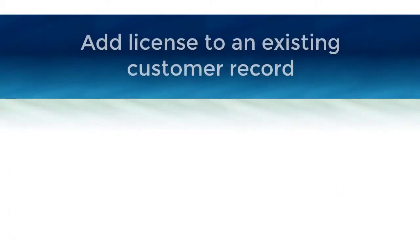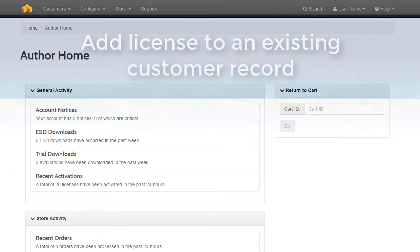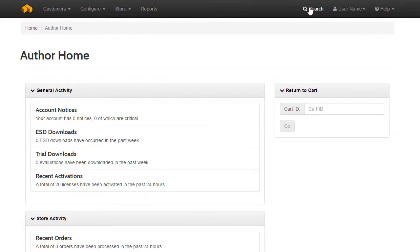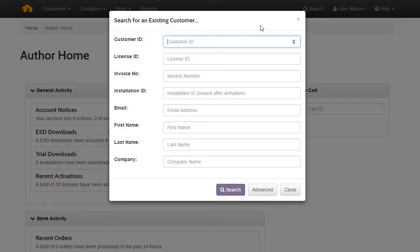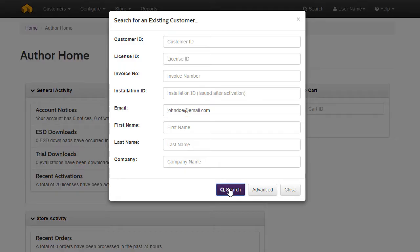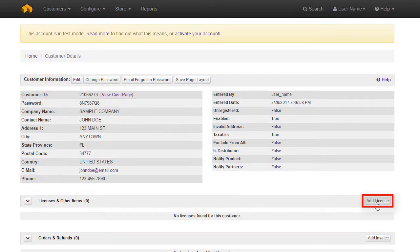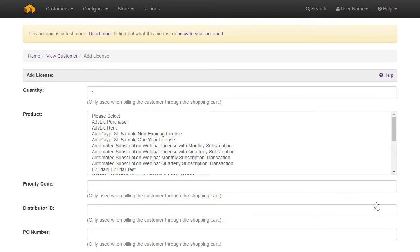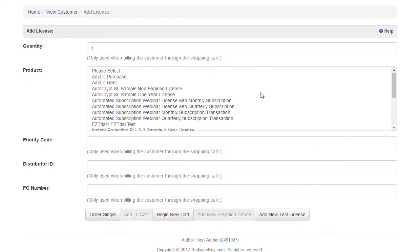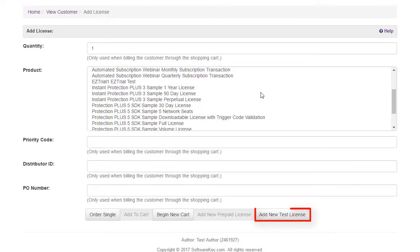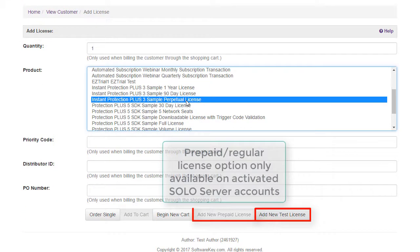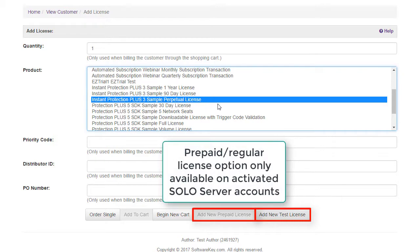If you want to add a license to an existing customer record, first use the search feature to find the customer record. Once on the customer information screen, use the Add License button in the Licenses and Other Items section. You can choose to add a test license or a prepaid license.